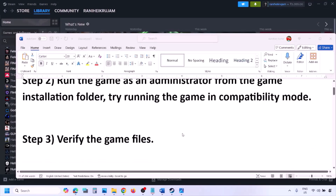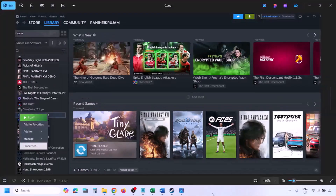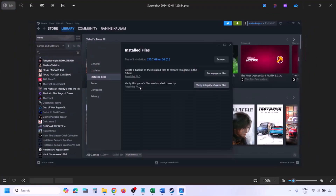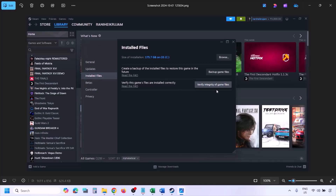The next step is to verify the game files. Go to Steam, click on Library, find the game in the list, right-click, select Properties, go to the Installed Files tab, and click on Verify Integrity of Game Files. Once verification is 100% complete, launch the game and check.